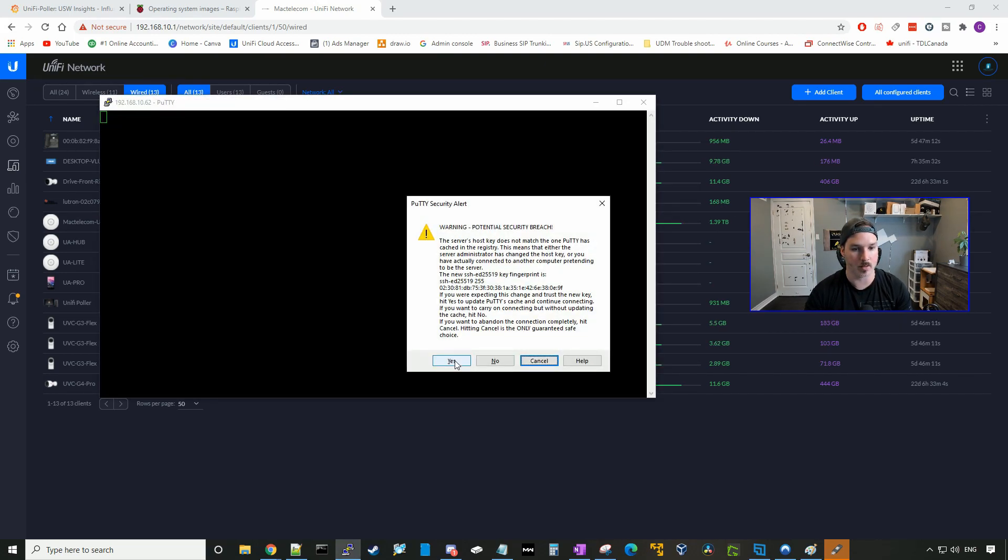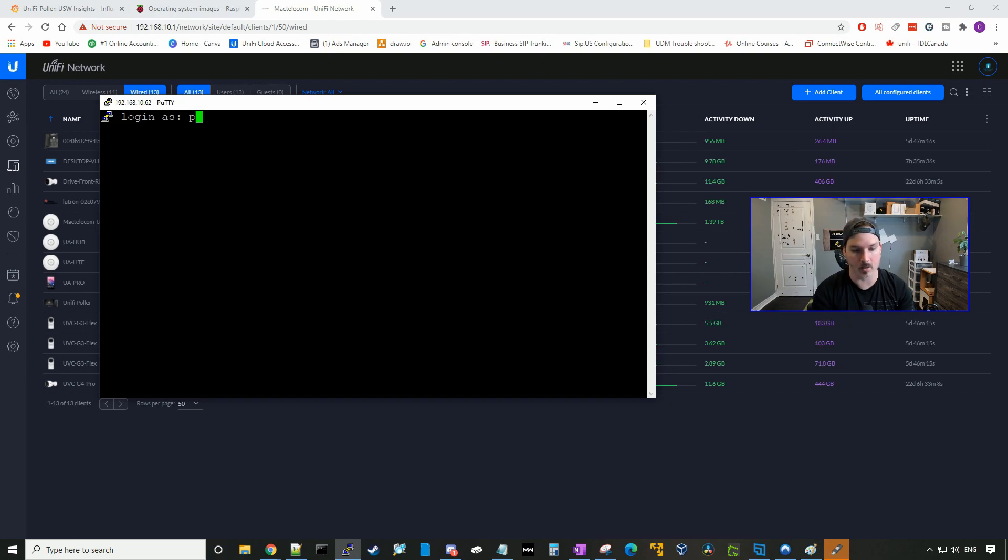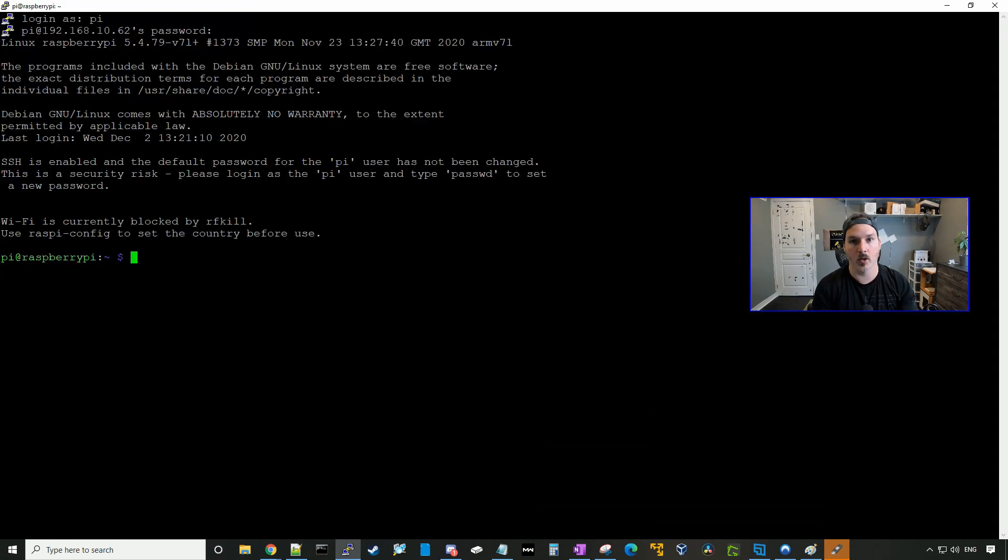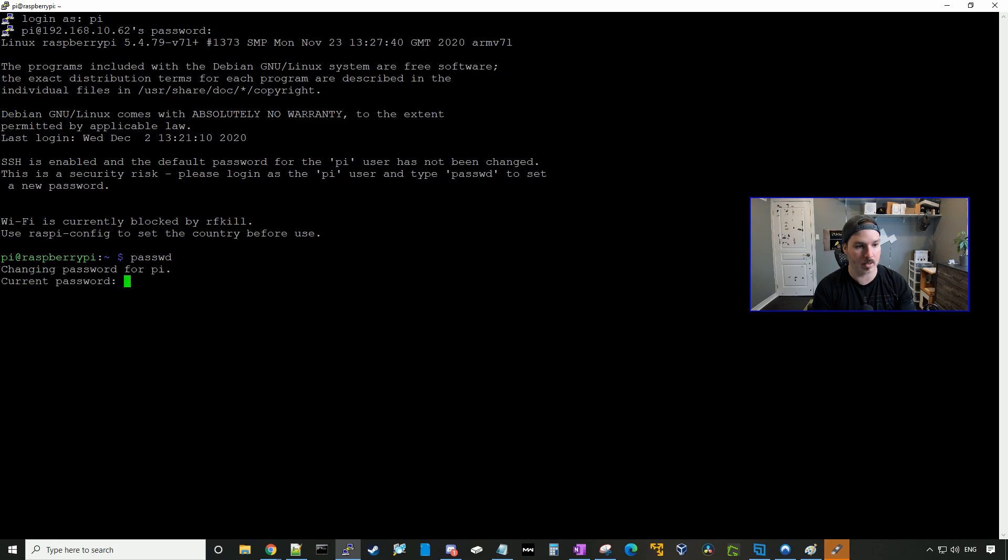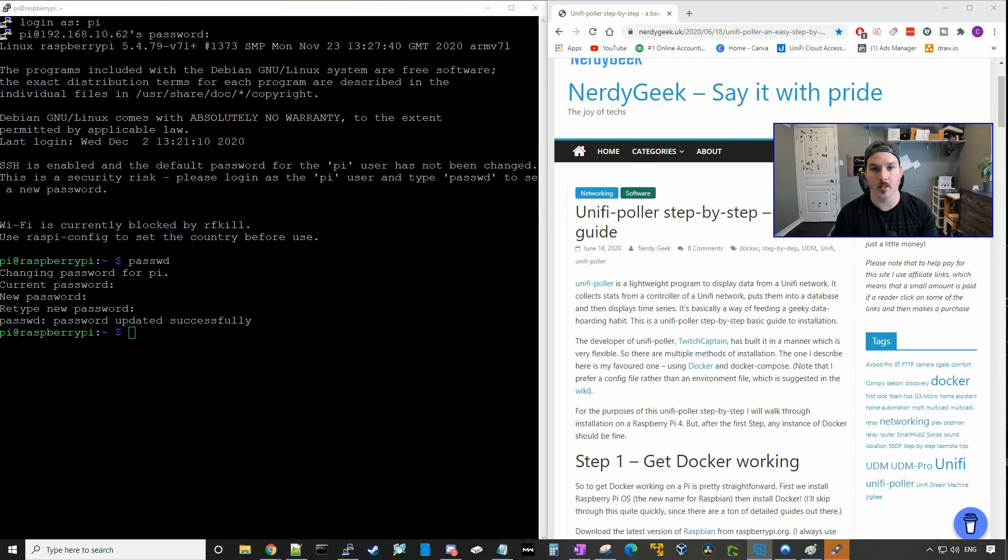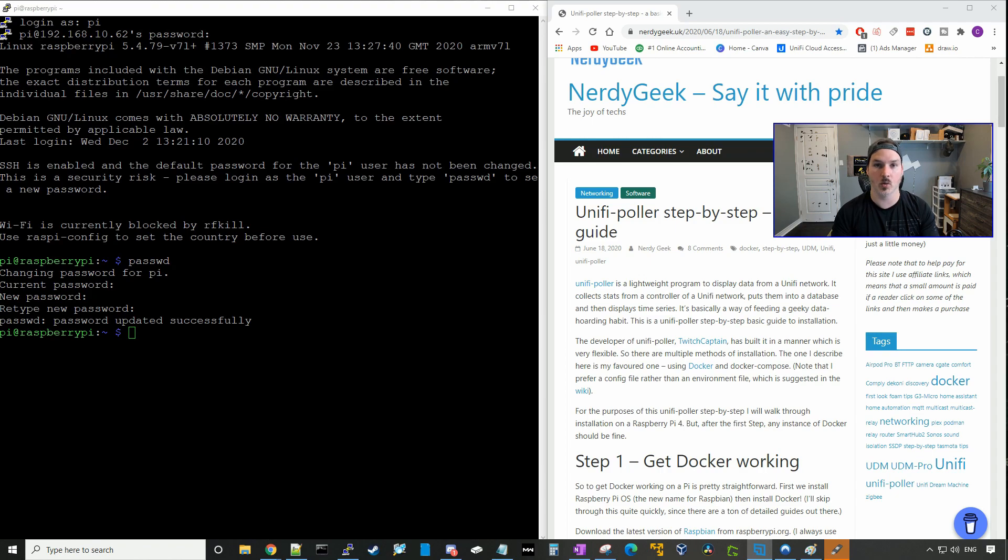And we'll press yes. So this is all default, so the default login is Pi, and then the password is Raspberry. The first thing we're gonna wanna do is change our password, so we'll go passwd. We'll put in the old password and then we'll put in a new password. And like I said at the beginning of this video, we'll be following a guide by nerdygeek.uk, and who actually created this program was Twitch Captain, and I'll put his Twitter handle in the description as well.